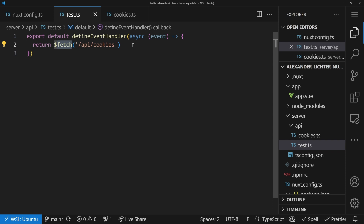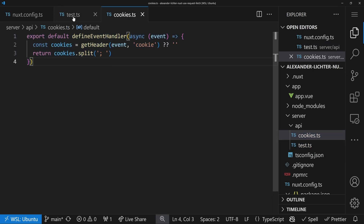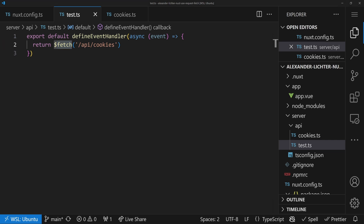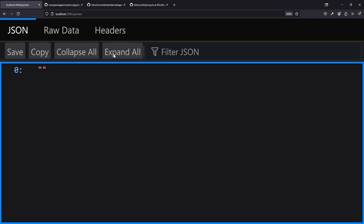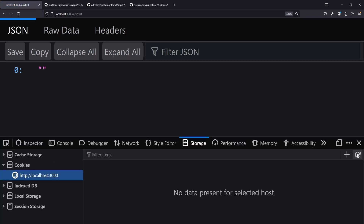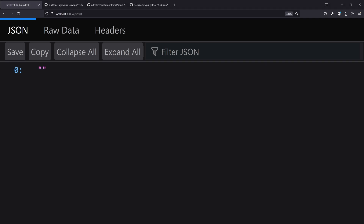If we go back to the browser and refresh, we'll see that the cookies are empty — even though in storage the cookie is still there. So we did something wrong. The issue is that $fetch creates a fully new request and won't pass on cookies automatically, because maybe you don't want that behavior — a third-party API probably shouldn't get all your login/authorization cookies. That's actually a reasonable design decision.